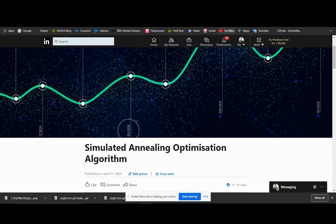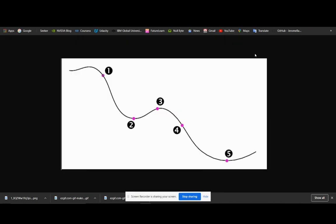While the temperature variable is high, the algorithm will be allowed with more frequency to accept solutions that are worse than our current solution. Let me explain this with the following graph. In this graph, the minimal point is at point number 5. Initially, the algorithm checks for the neighbouring solutions.